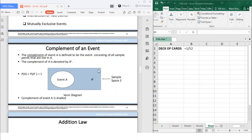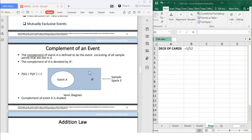The formula states that the probability of event A plus the probability of the complement of event A should be equal to 1, because together they make up the entire sample space. In the diagram, the complement of event A is the shaded blue part — that is your complement of event A.